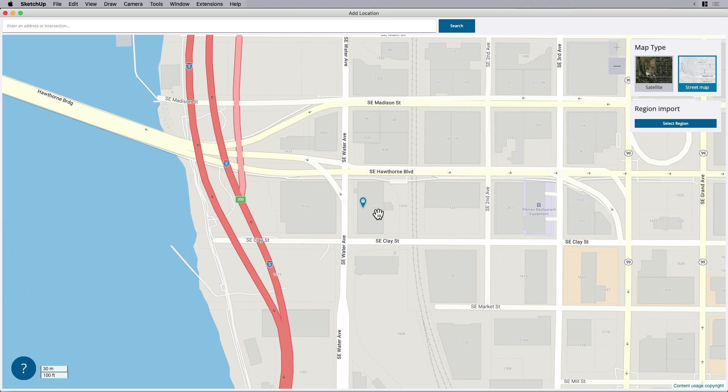But the street map gives you some information that you don't get maybe necessarily or gives it to you in a different way. Like, for example, you get the building footprint, you get maybe a parcel line, you can estimate better where the street center lines are.